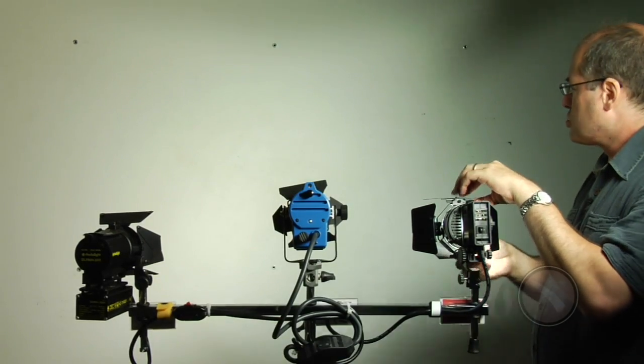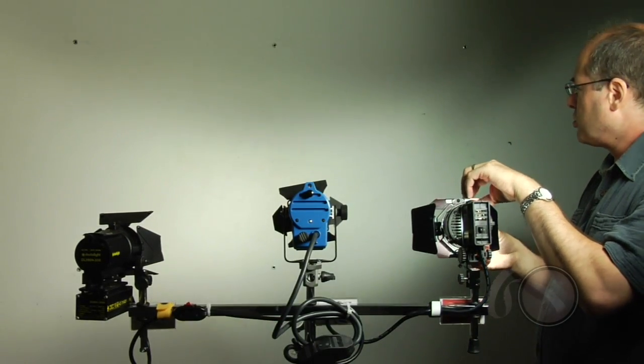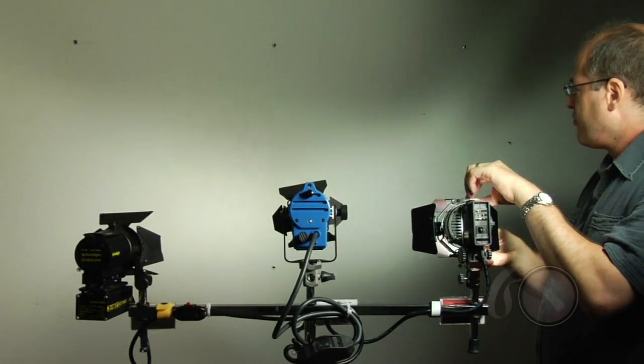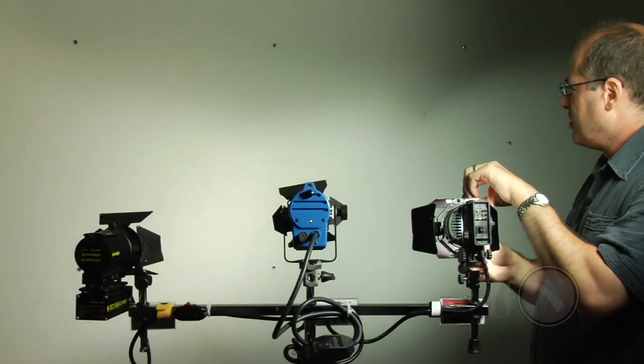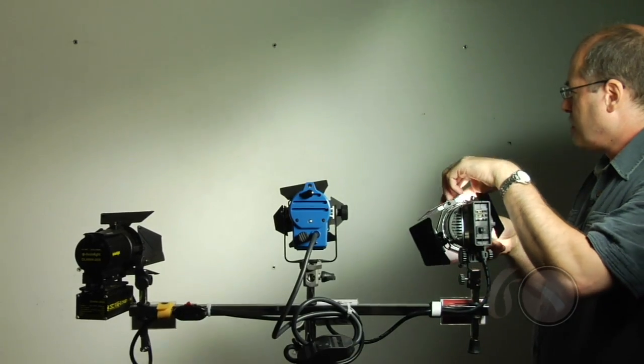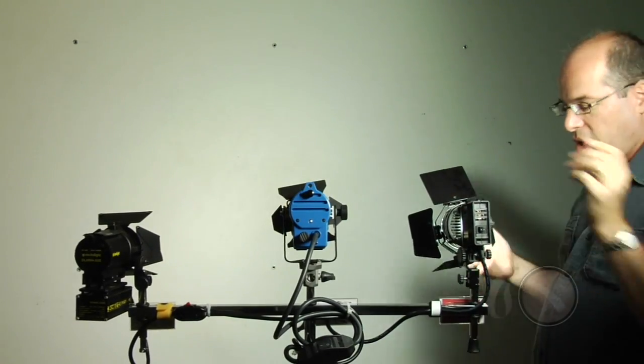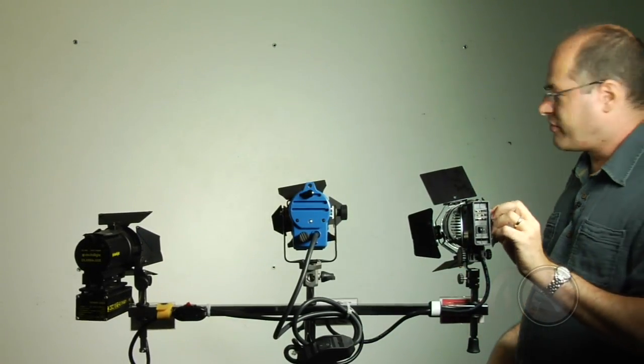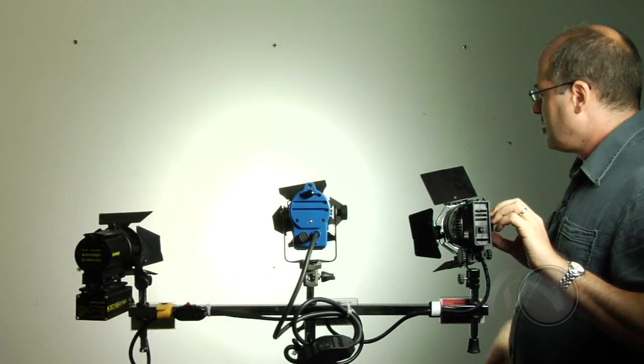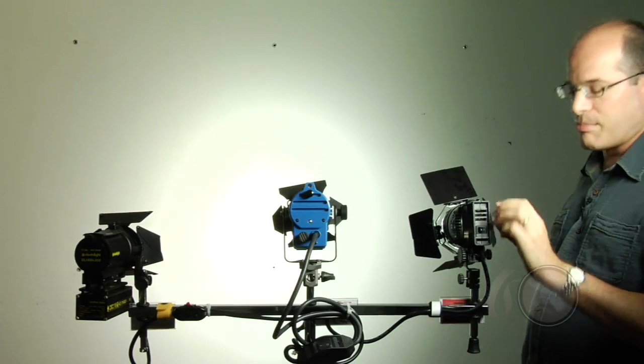And even trying to control it with the barn doors, it's all very rough and rudimentary, how much control you have of it. But it's an inexpensive light, and it packs a lot of punch.